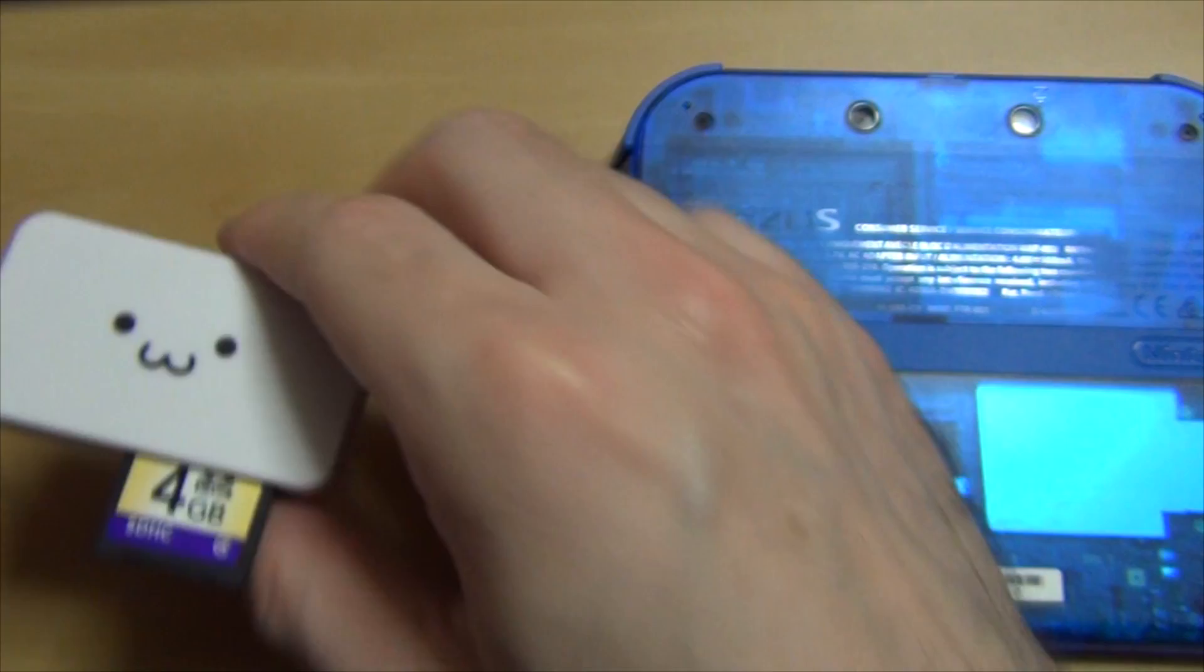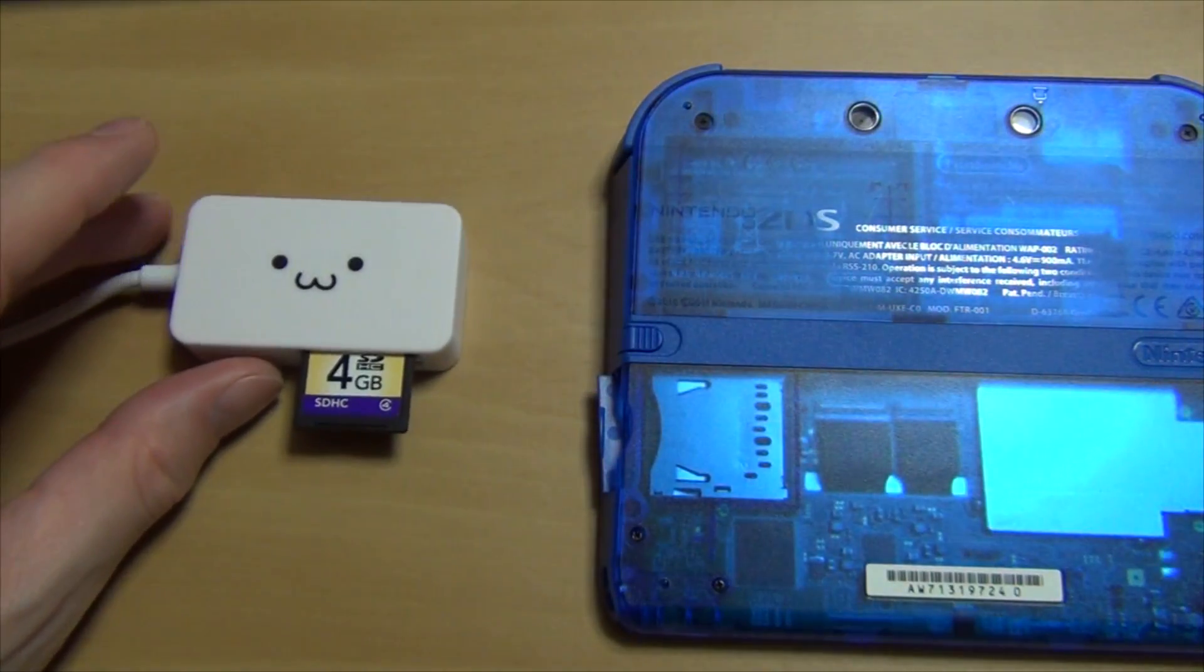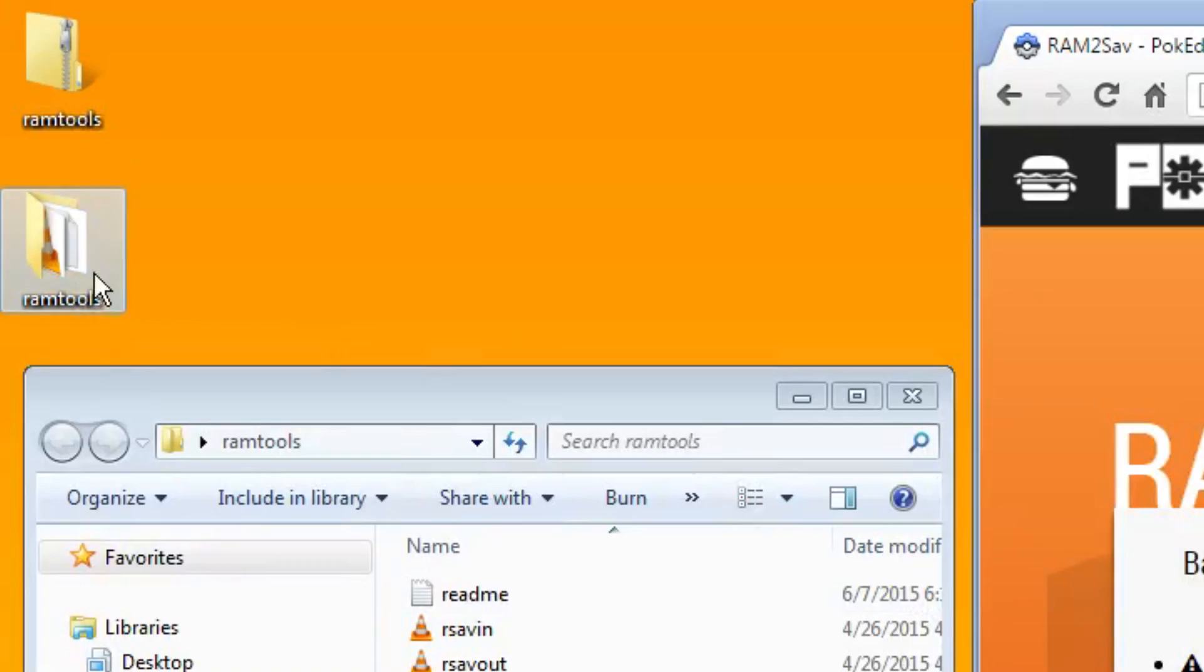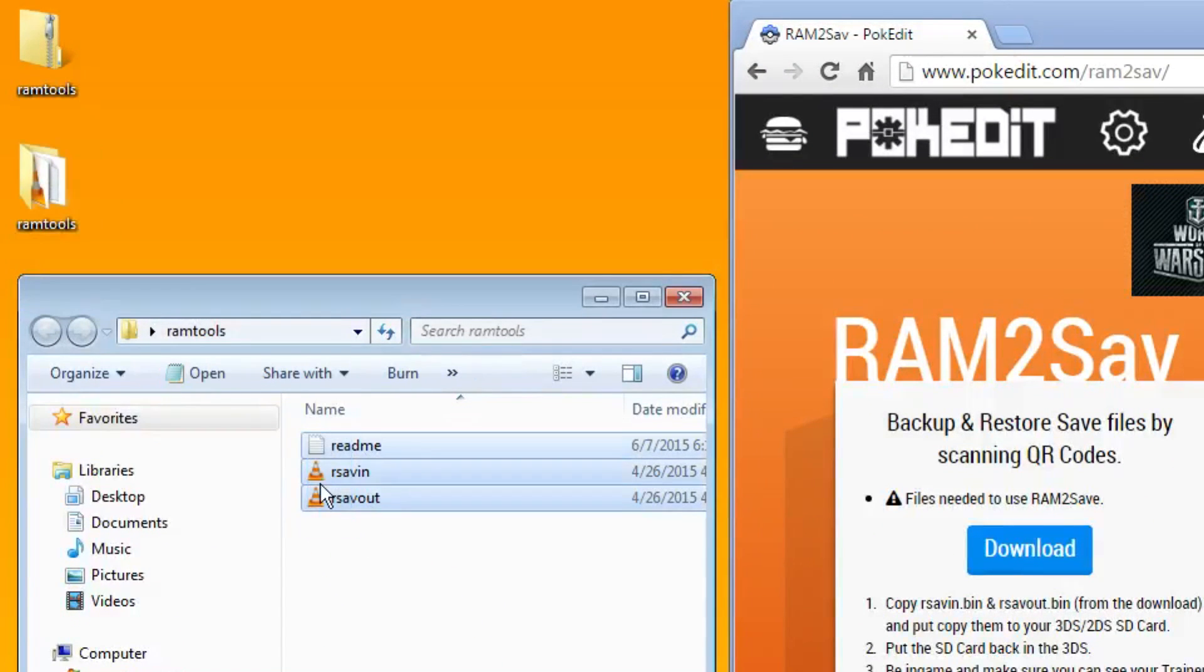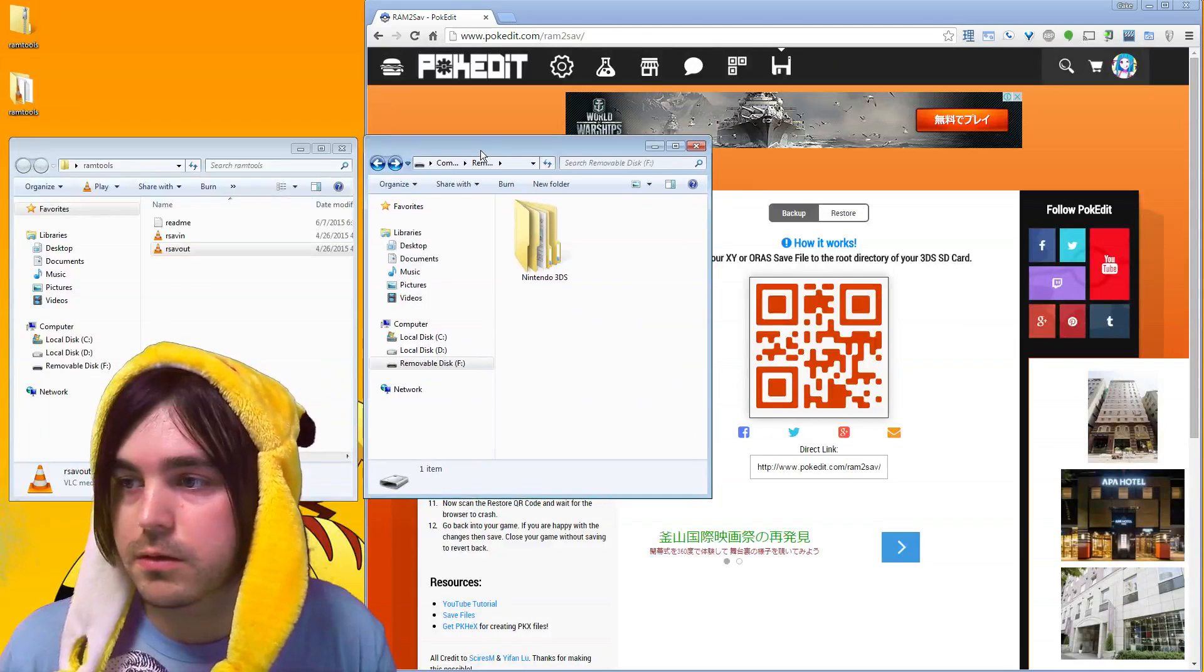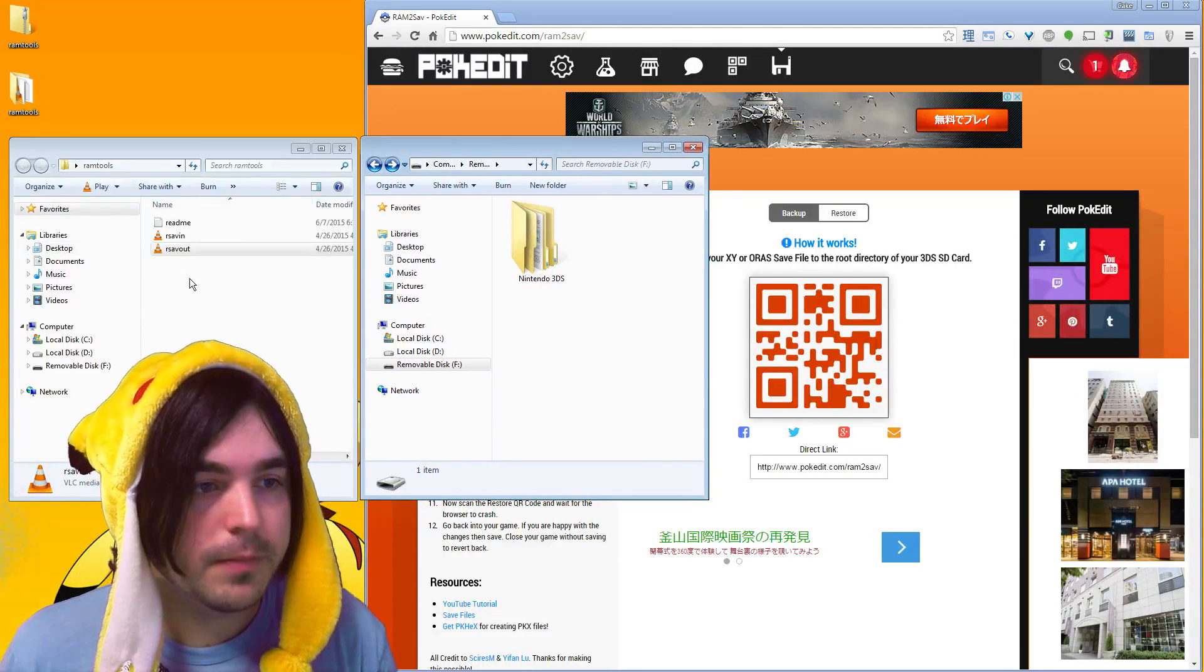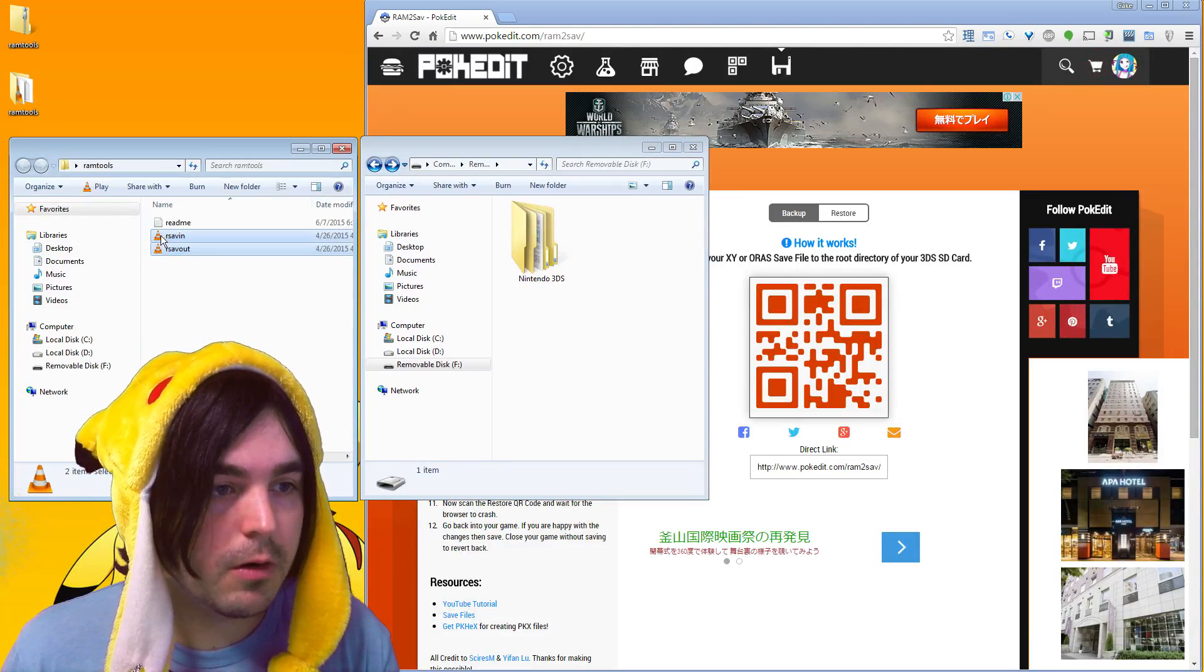Now take your SD card out of your 2DS or 3DS and put that into your computer. Okay, and this is the file I just downloaded which is called ram tools and I unzipped it, which you'll have to do.